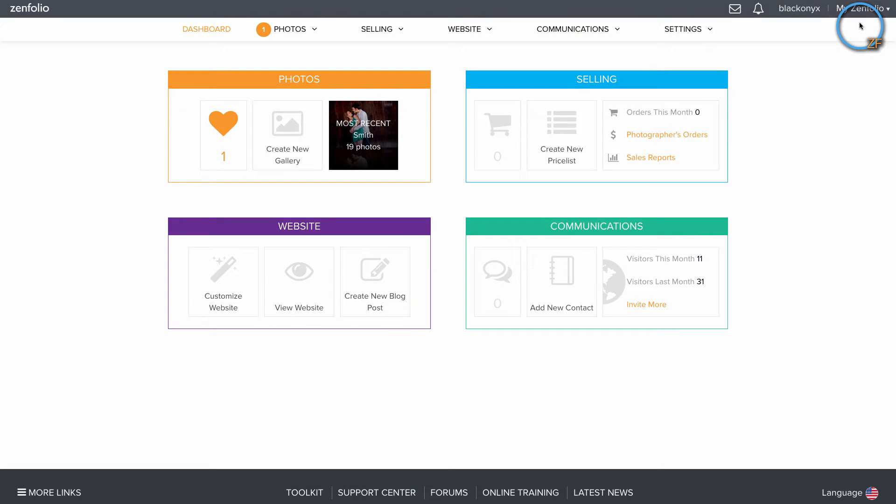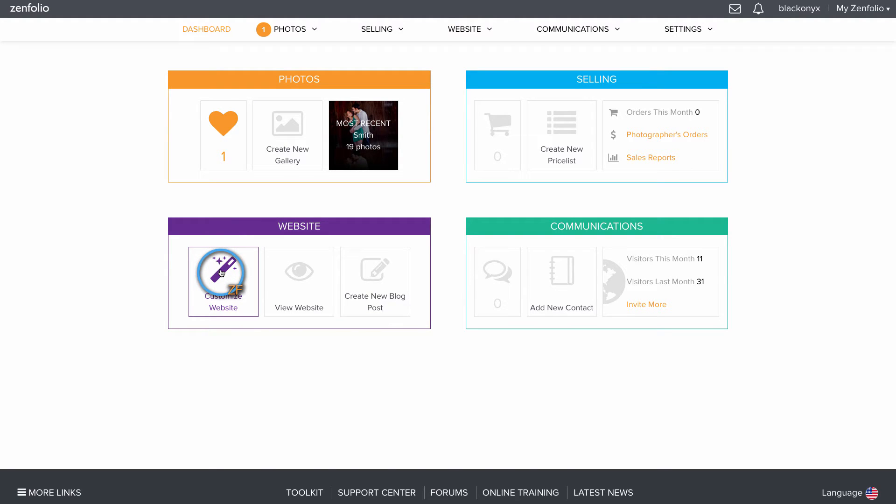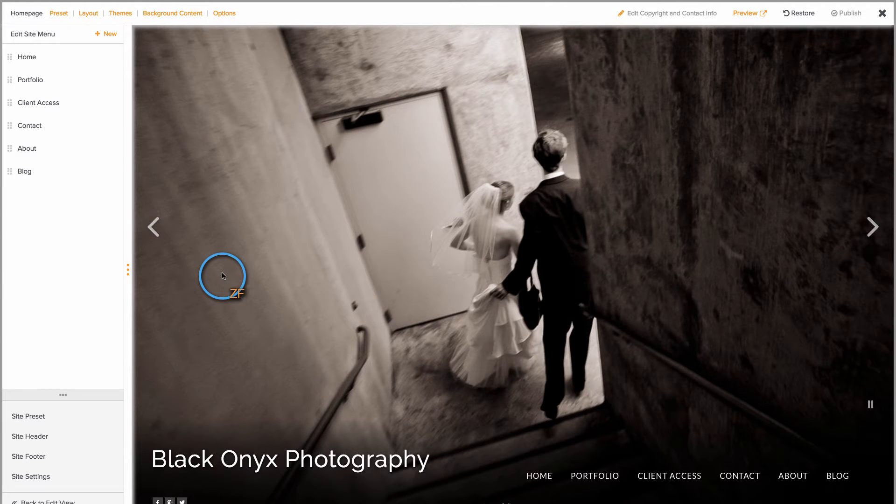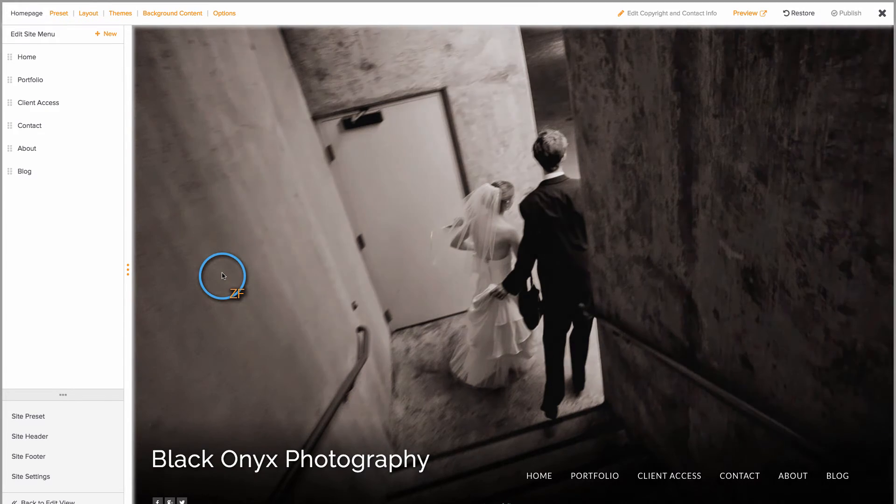Also on the Website tile, you can access Customize View by clicking on Customize Website. This is where you'll actually design your website.